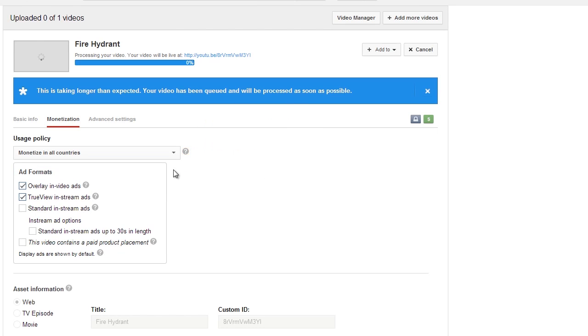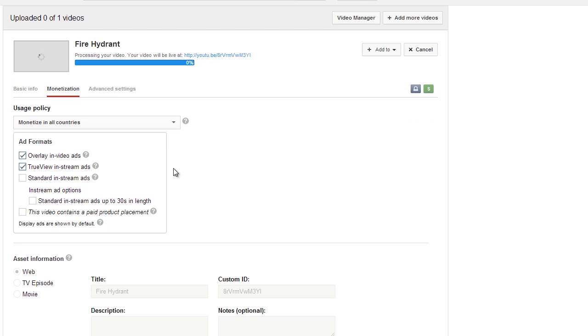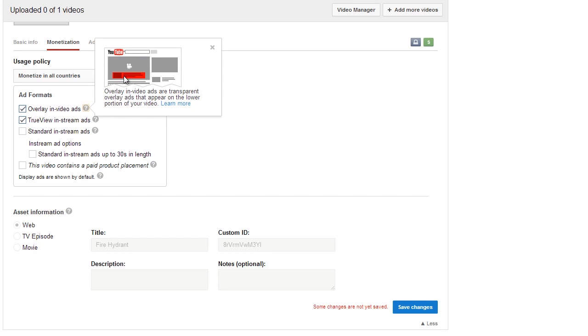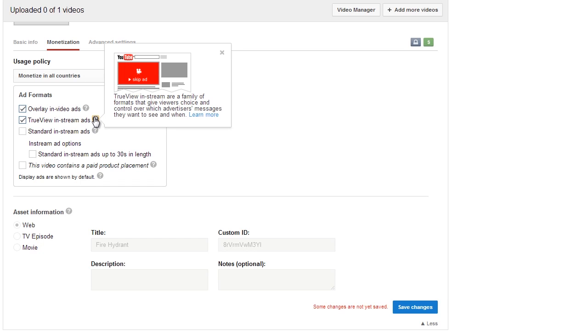So the next thing is, what ads do you want to place on the videos? You've got an in-video ad. If you click here, this is the one that pops up usually at 10 to 30 seconds in—I think it's 10 seconds in—and they can hit the little X on the top right to close it out. The one below that is a TrueView in-stream ad. This is a pre-roll that you can skip.